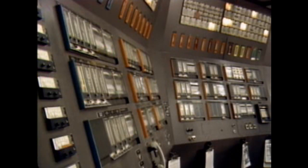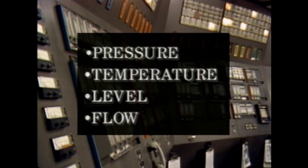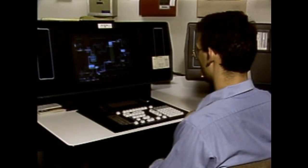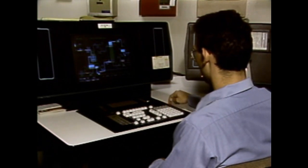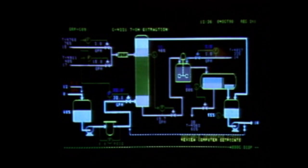Four process variables commonly monitored in a plant are pressure, temperature, level, and flow. The job of monitoring process variables is typically handled by process instrumentation. Process instrumentation is a general term used to describe instruments that monitor or control process variables.